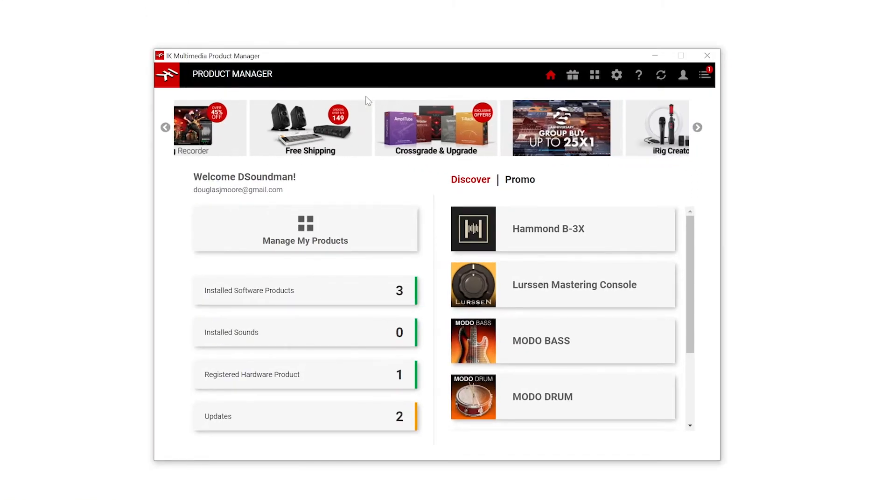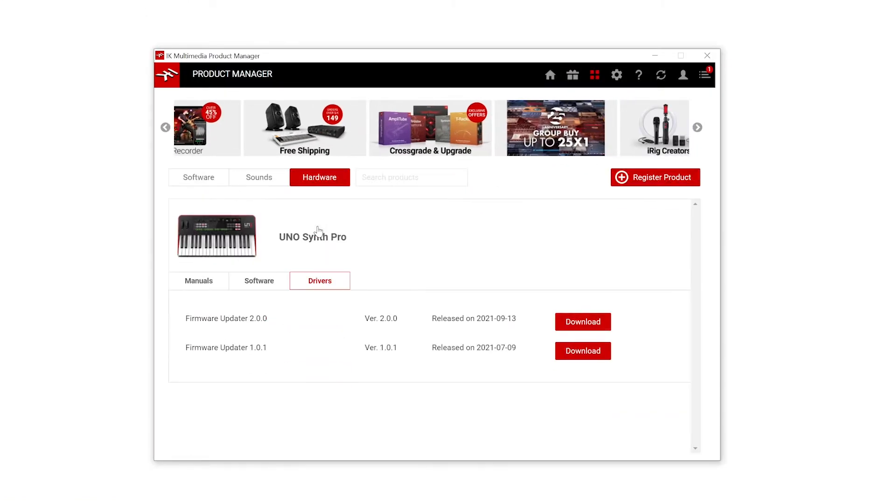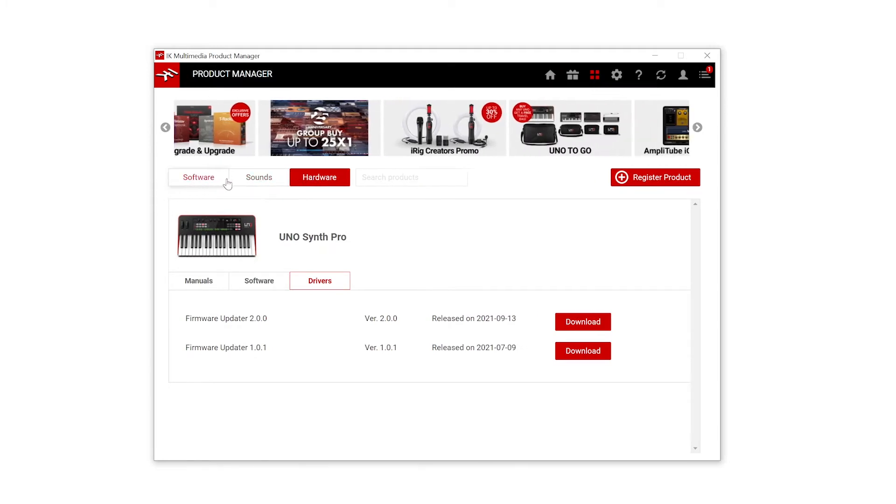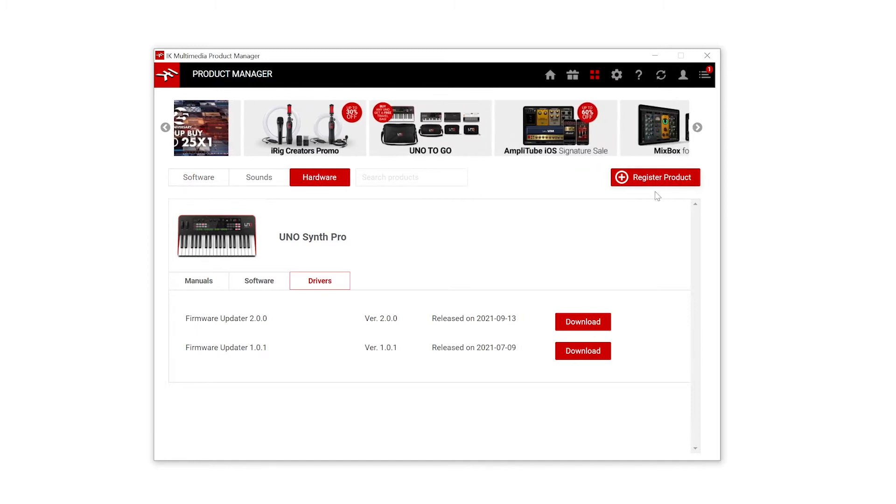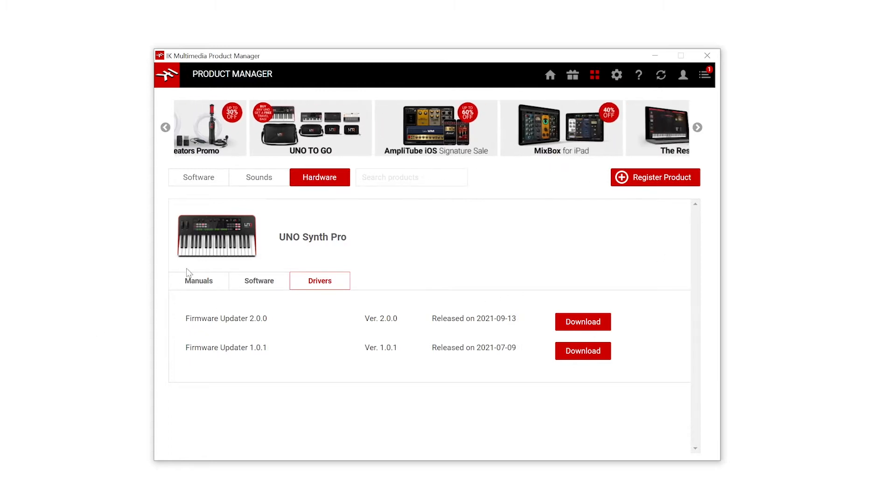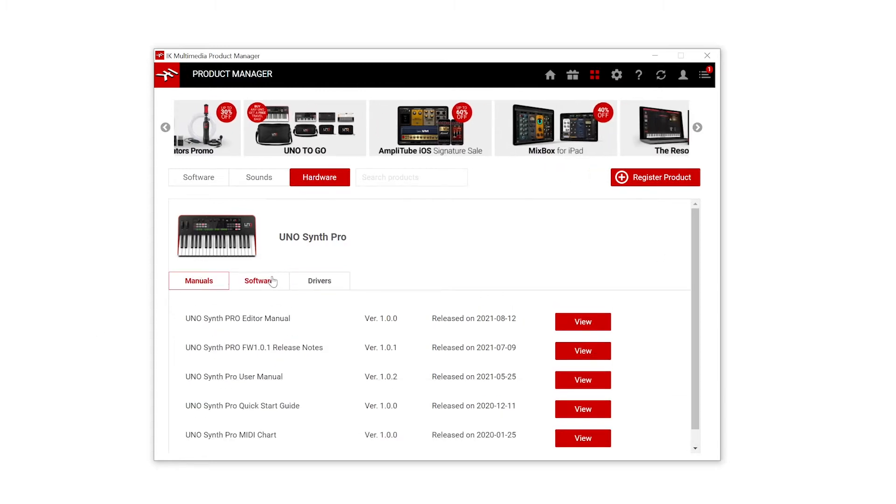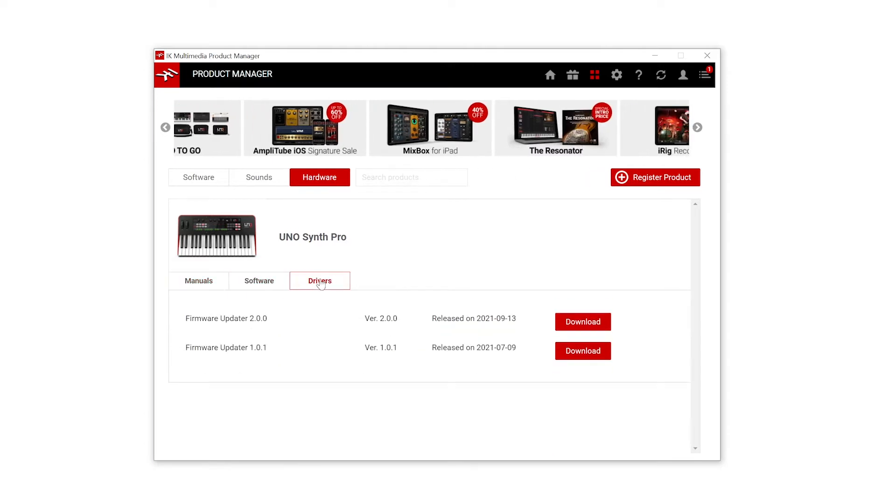If you're here go to manage my products and this is going to give you a list of your software, sounds and hardware that you've got registered with IK Multimedia. If you haven't registered your product, go ahead and click this register product link. That's how you get access to the manuals, the software and the drivers.